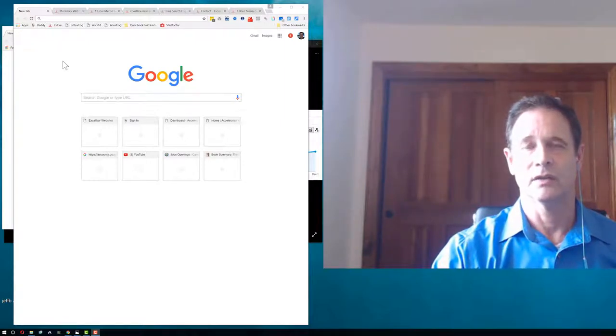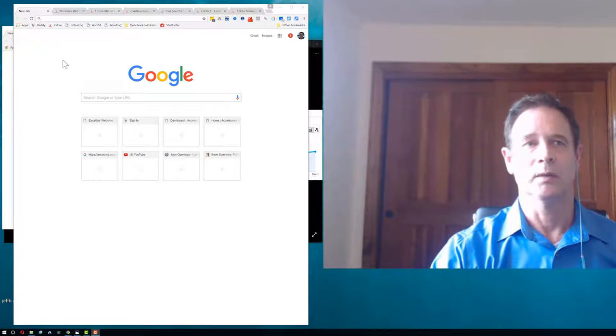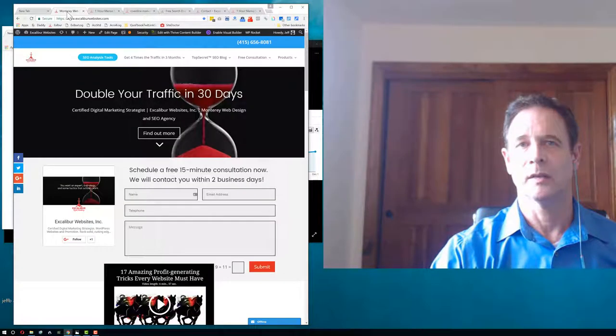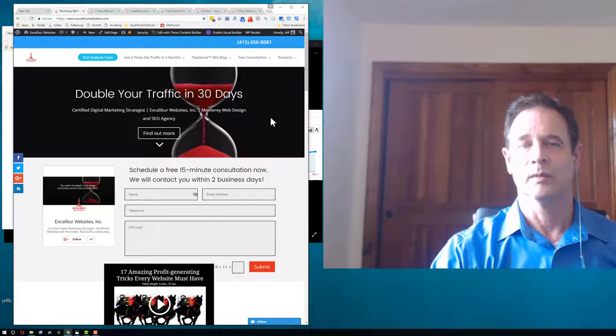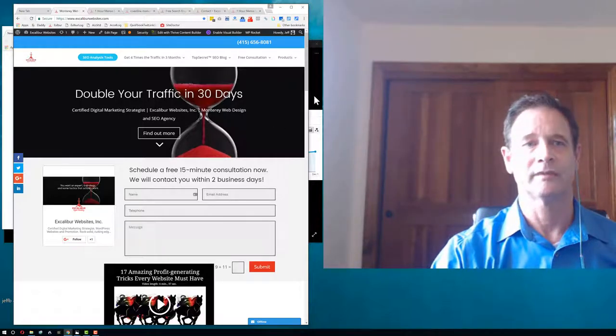And then you need to create long-term relationships with these people. Now, a little bit about me and my company. We talk about doubling your traffic in 30 days. Yes, it is possible.